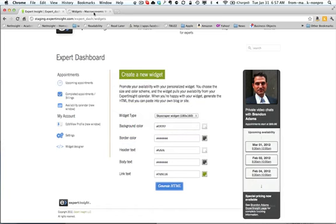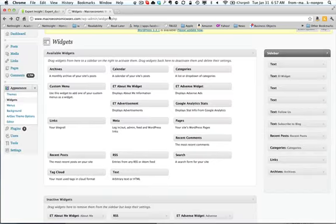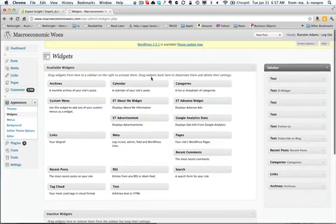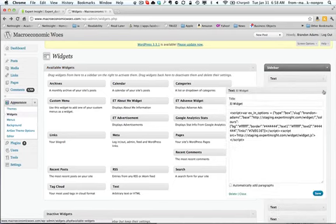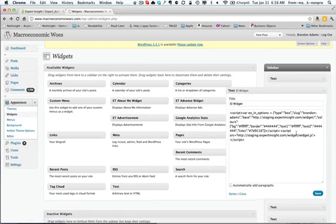and pasting it into your site. So for example, on Brandon's site, he uses a WordPress backend. So it was simply a matter of installing the text widget, a simple text widget, and pasting it in here. That's all it took.